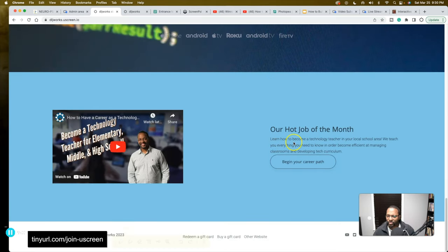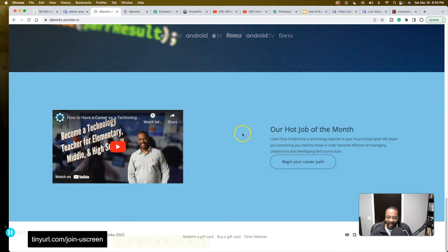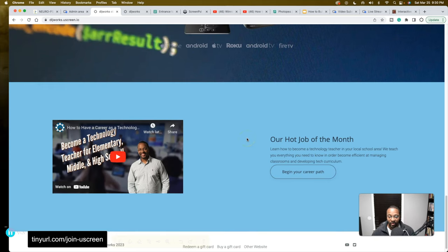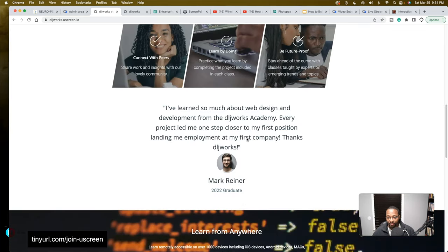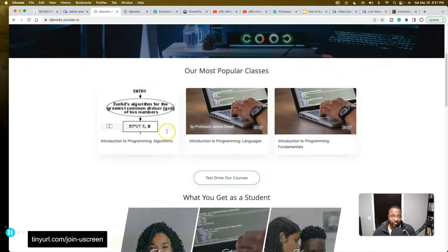Down here I thought this would be really cool — it's a 'Job of the Month': becoming a technology teacher. I'm trying to sell you the dream. If you're looking to start your own online academy, you can structure and set up your content to entice and tickle the psychology of people interested in whatever skill it is that you're teaching. That's super important.